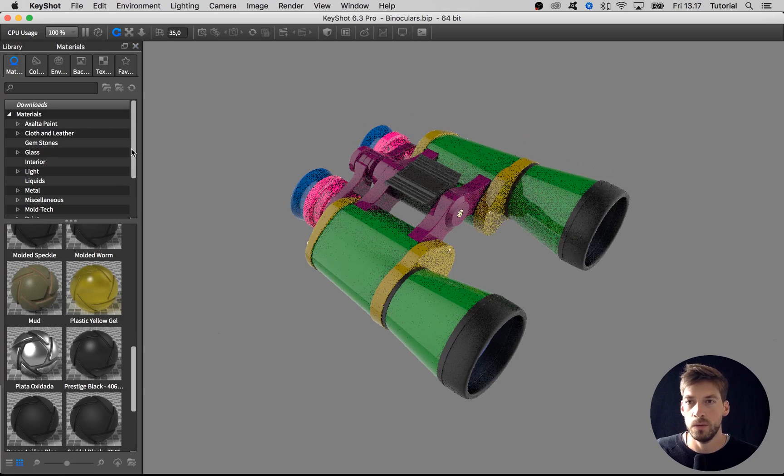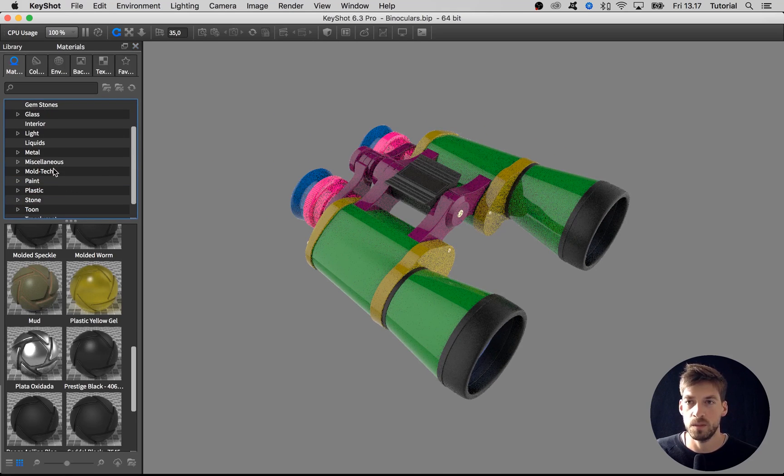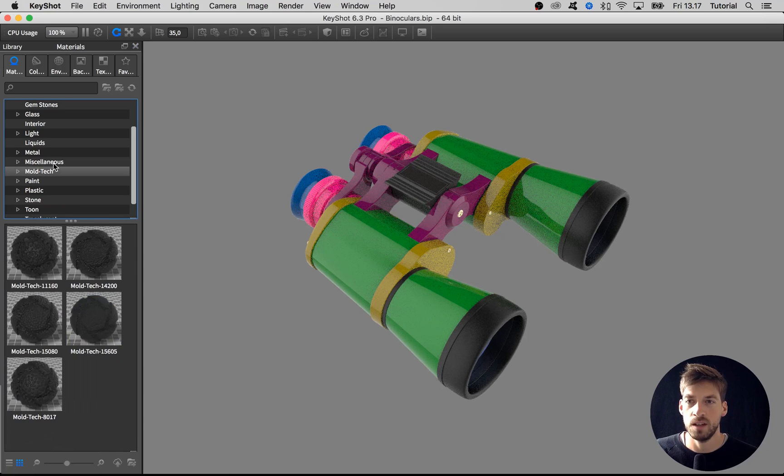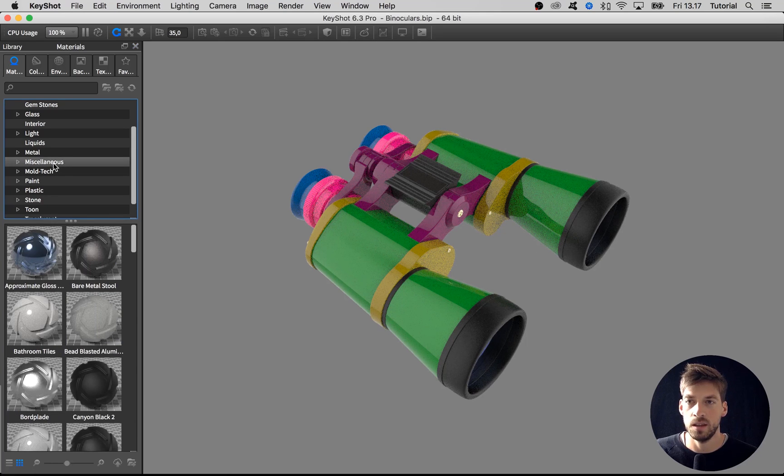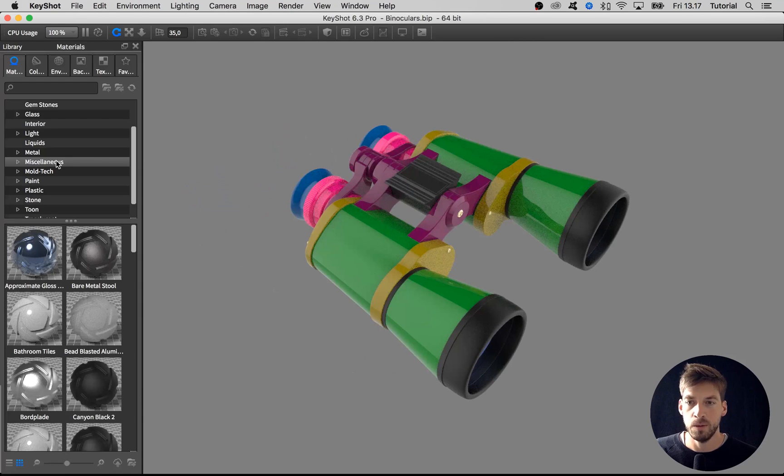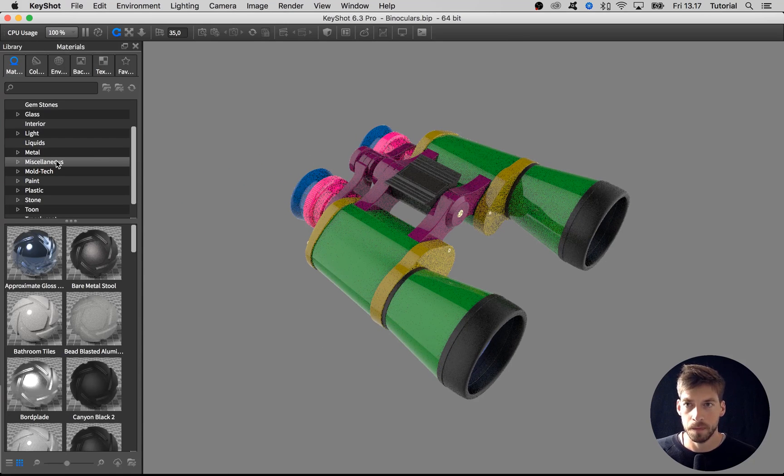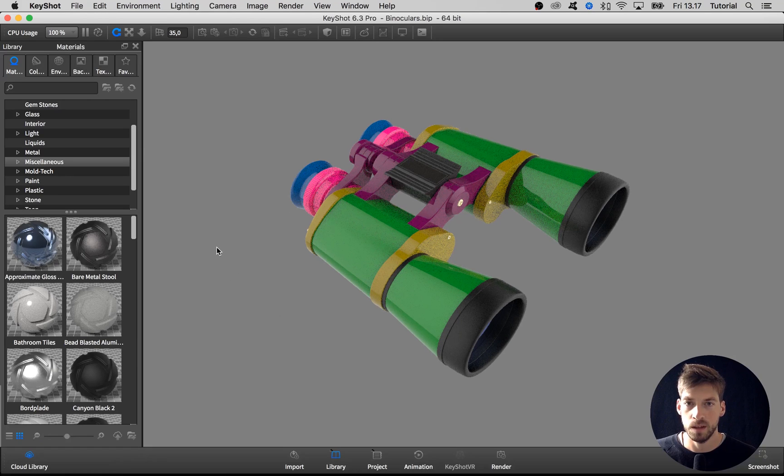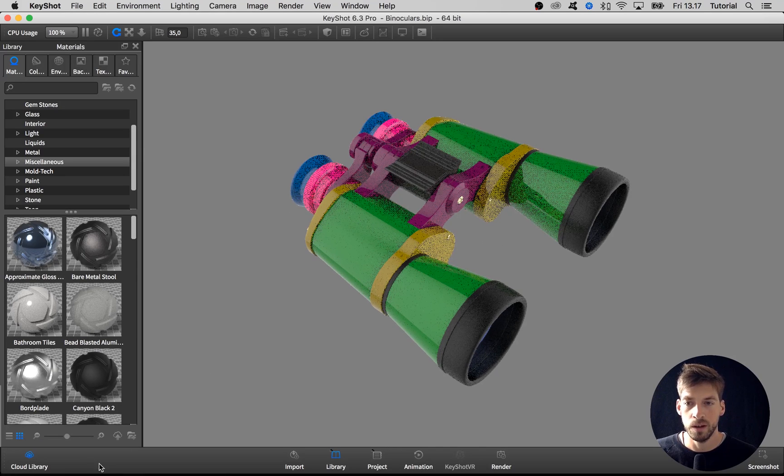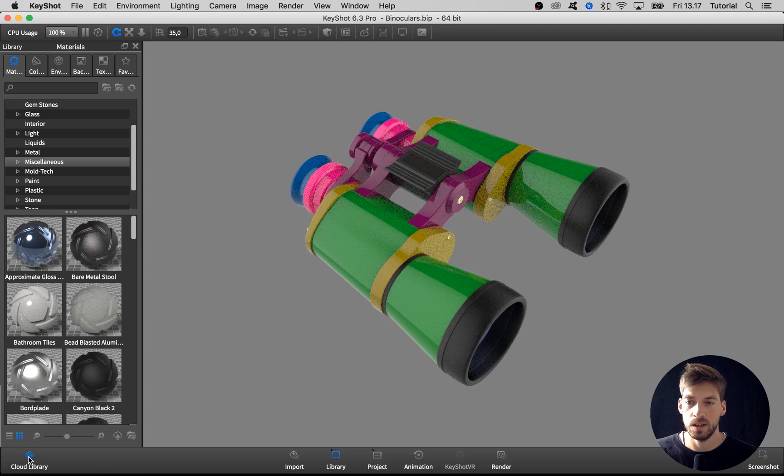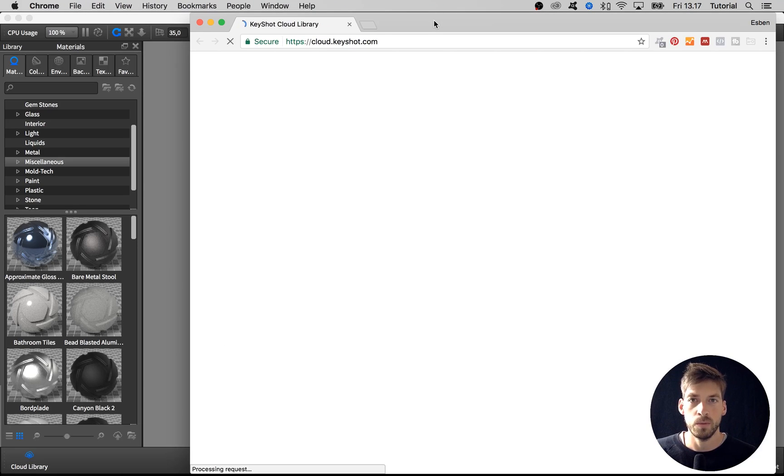So whenever you're trying to create some special material and you can't find anything like it in the library here, hit M on the keyboard to show that. You can go into the KeyShot Cloud and hit T on the keyboard to show your toolbar, then click this button down here that will open up the KeyShot Cloud in the browser.